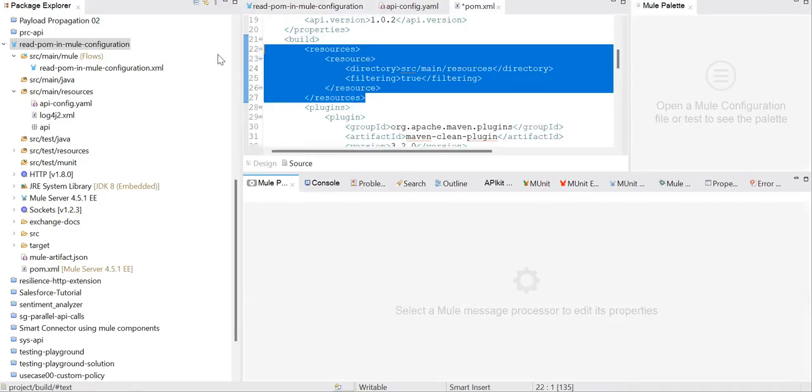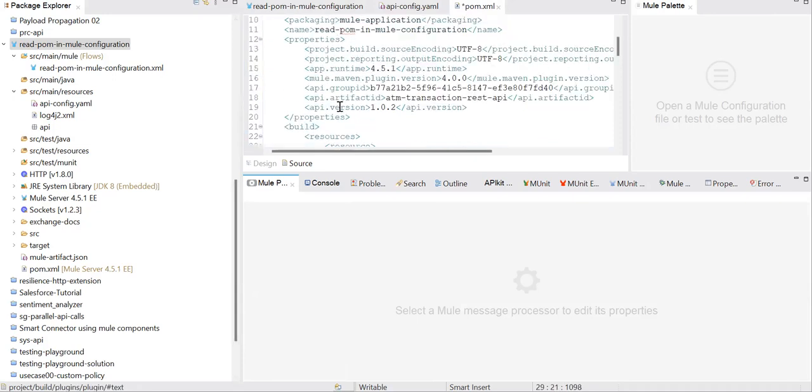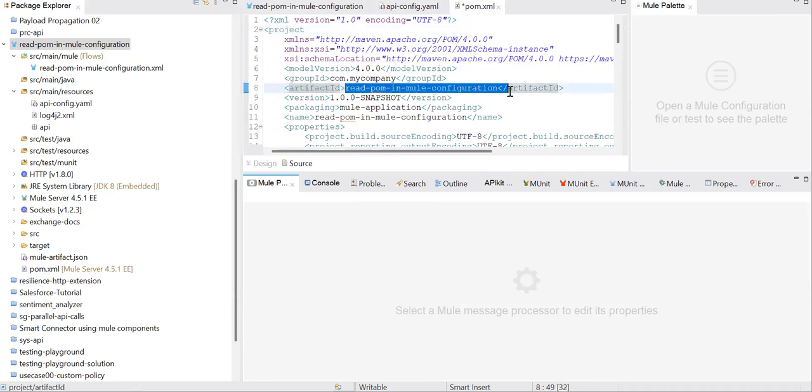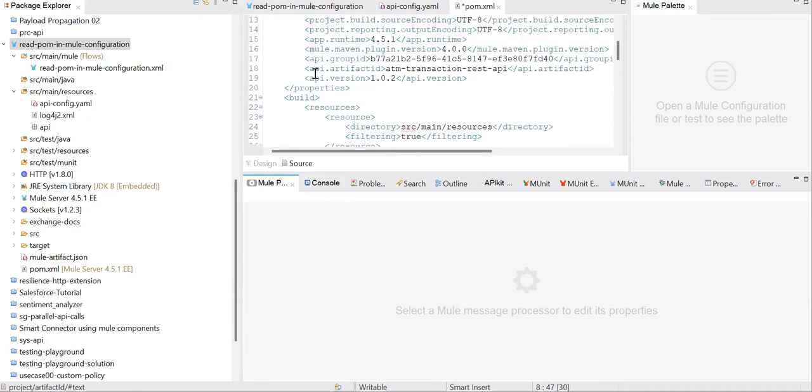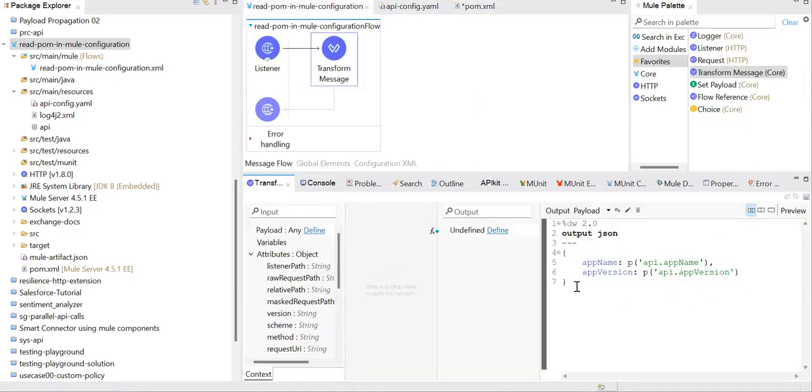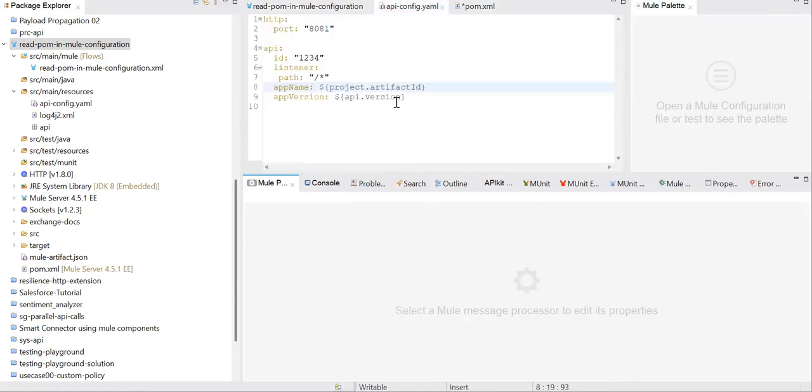So from pom.xml, project.artifact - this is the value coming. And api.version - I'm trying to access this property in this code.